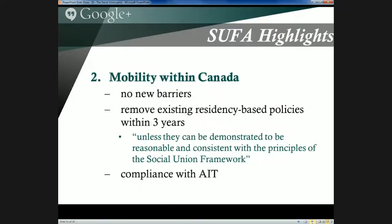Section 2 of SUFA dealt with mobility within Canada, suggesting that no new barriers should be placed before Canadians who want to move from one part of the country to another when it comes to their social services, and that any existing residency-based barriers would be removed within three years — with the caveat that unless those barriers could be demonstrated to be in compliance with the general spirit of SUFA.